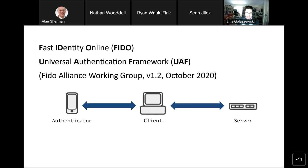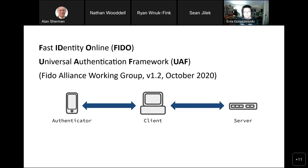There are two primary protocols in UAF: one for registration, one for authentication. I'm going to focus on authentication, assuming the server already knows the client's authenticators. The idea is: the server issues a challenge to the client; the client gets attestations from authenticators. An attestation means the authenticator signs something the client gives it, and the client uses that to prove to the server it passed local authentication.